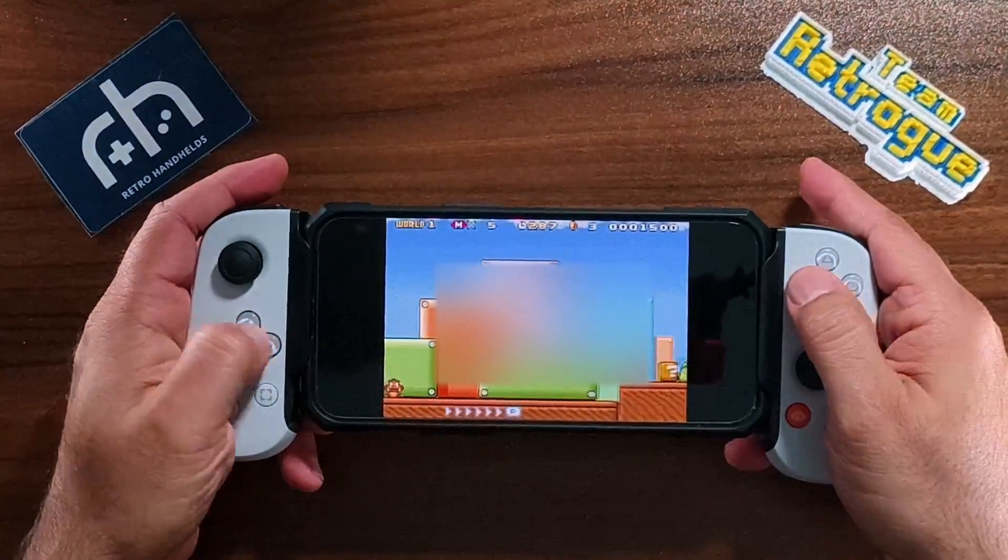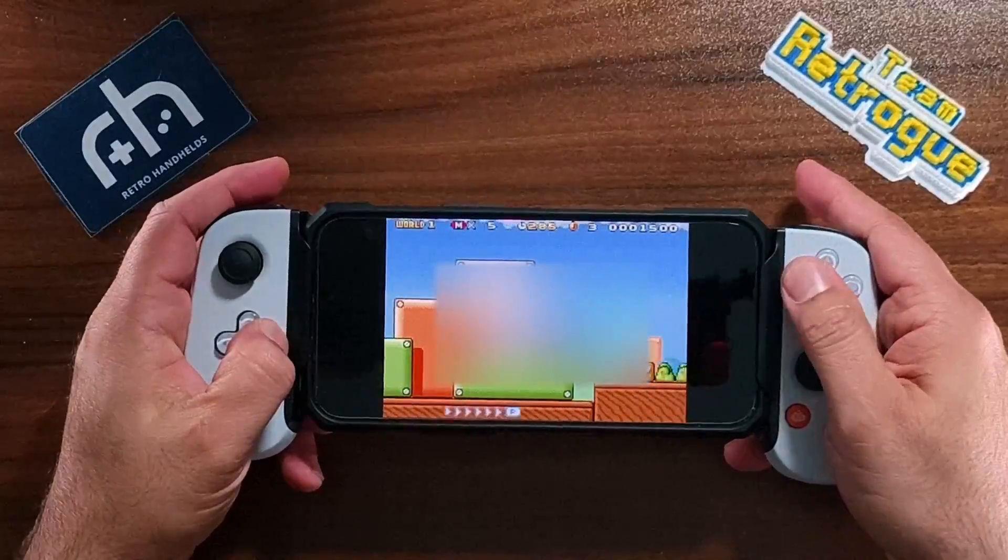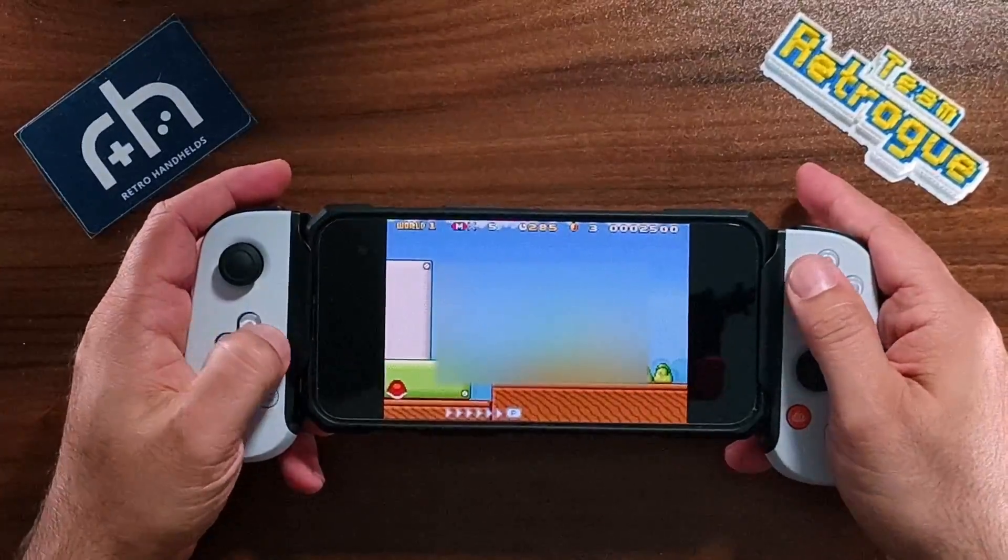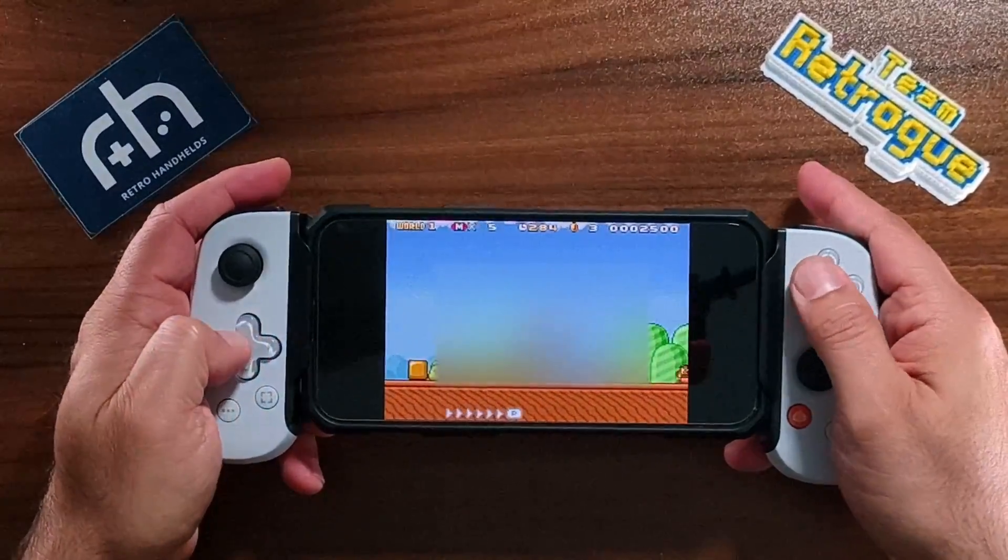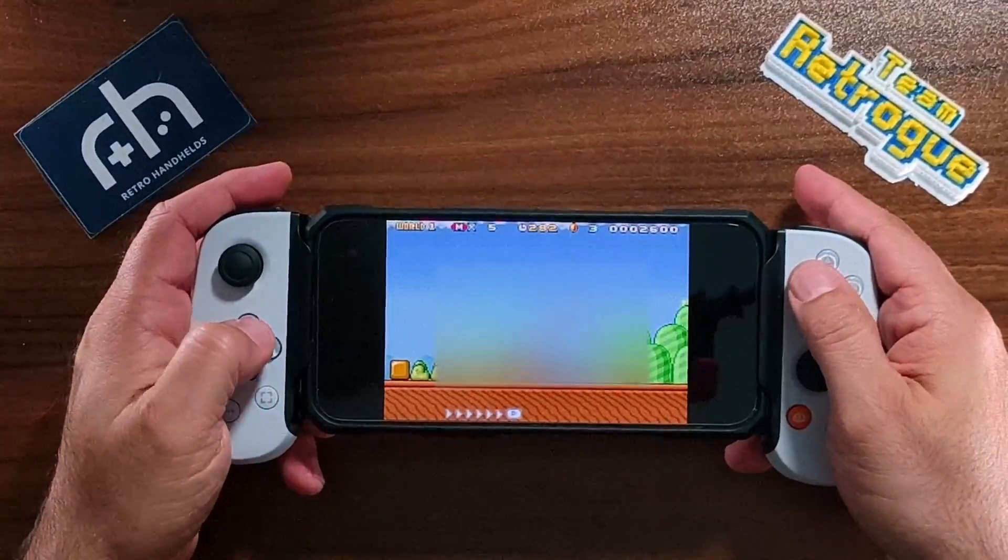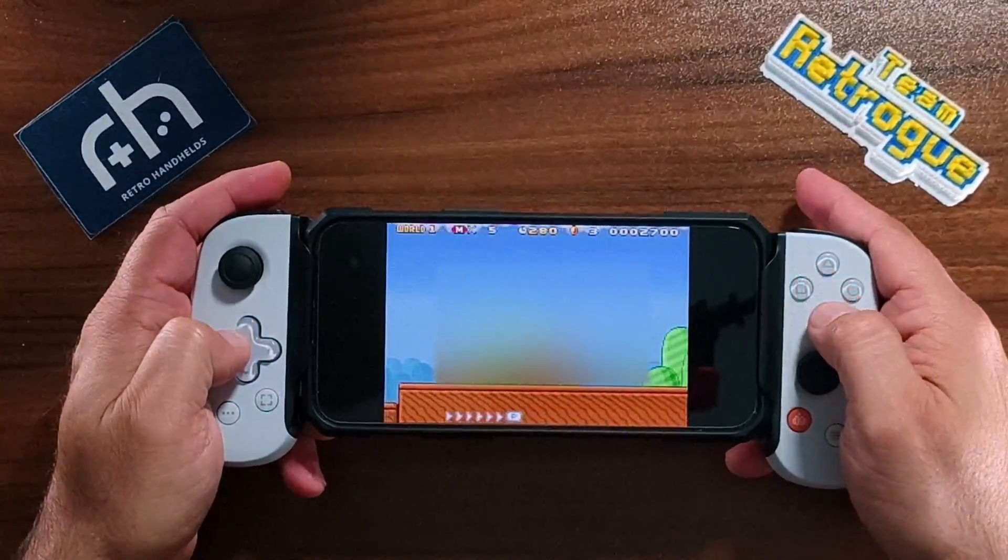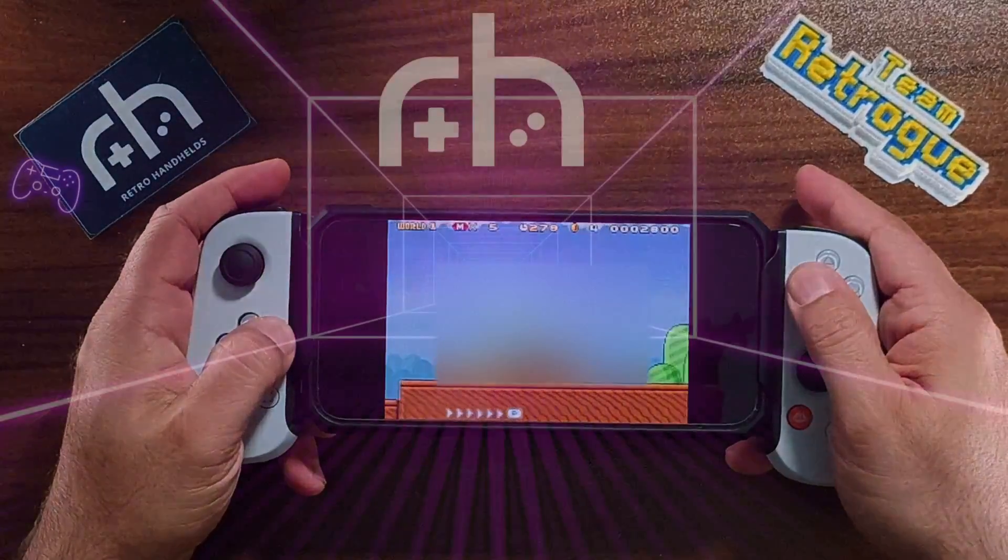If you are new to the emulation scene on iOS, then this video is for you because I'm going to show you how to set up RetroArch on your iOS device in this episode of Mikhailov's Guides.